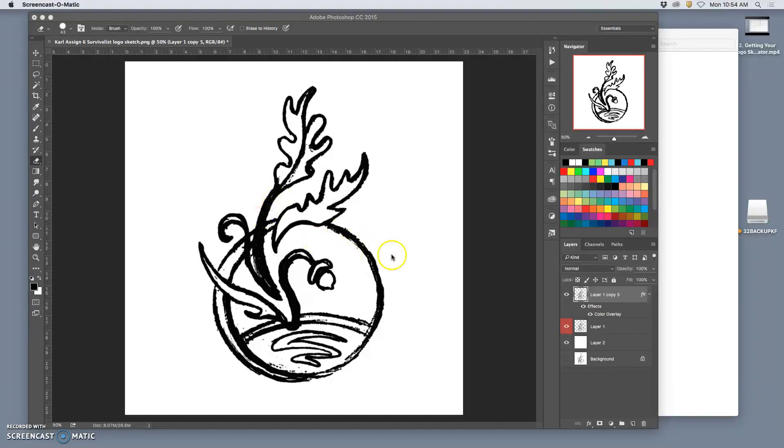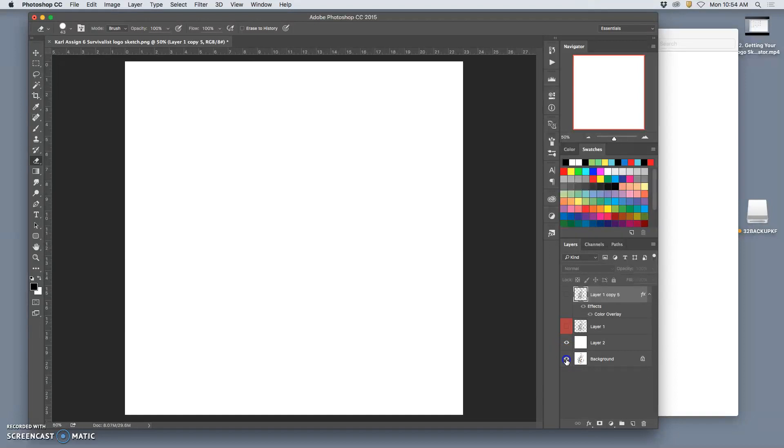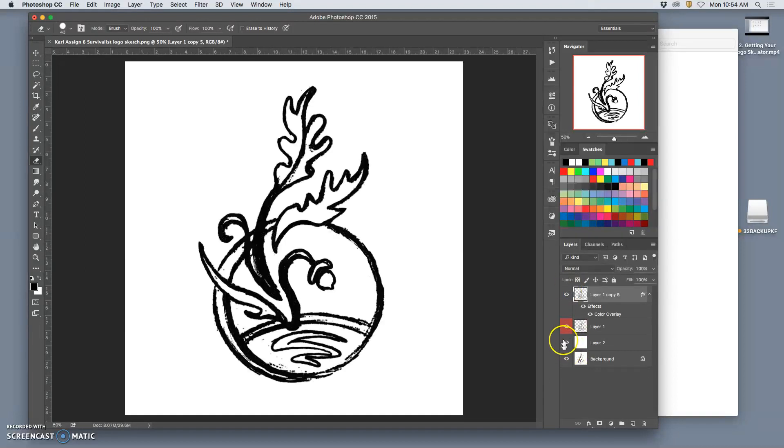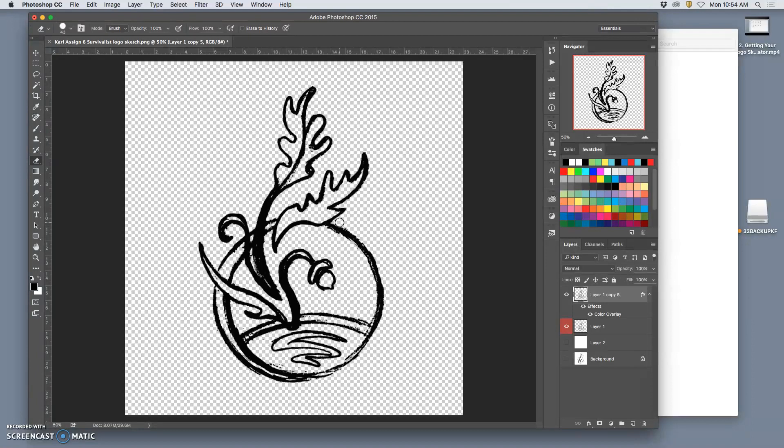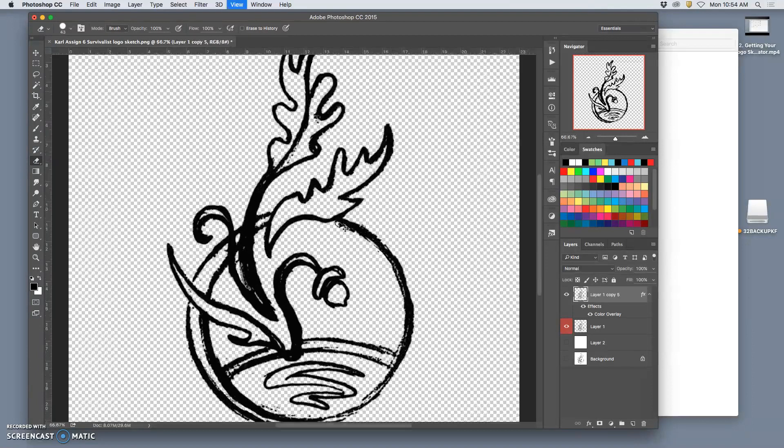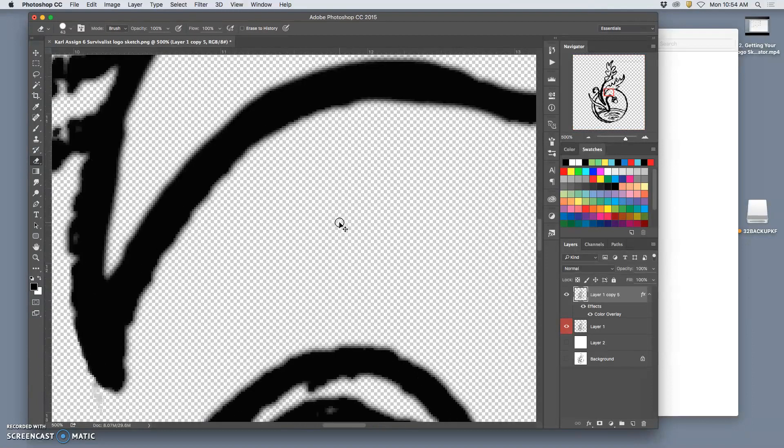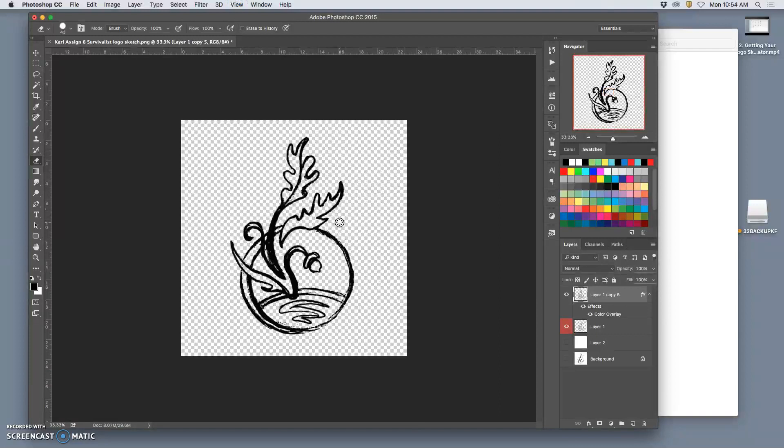Alright, so everything we've done so far with our sketch, cleaning it up and bringing it into Photoshop, thickening it, and eventually getting to where we have black pixels only floating on transparent space - all of this is stuff we've learned already.